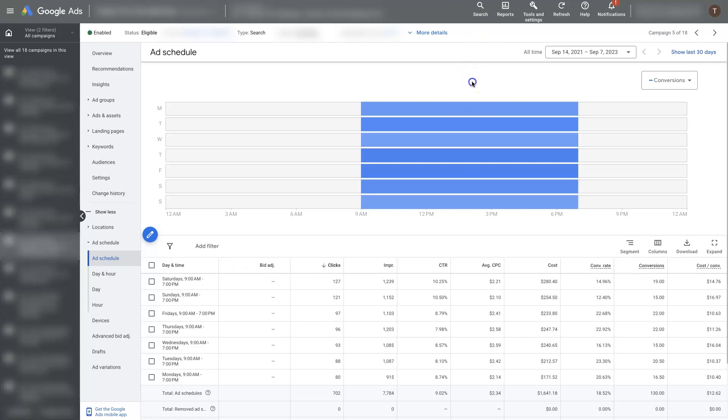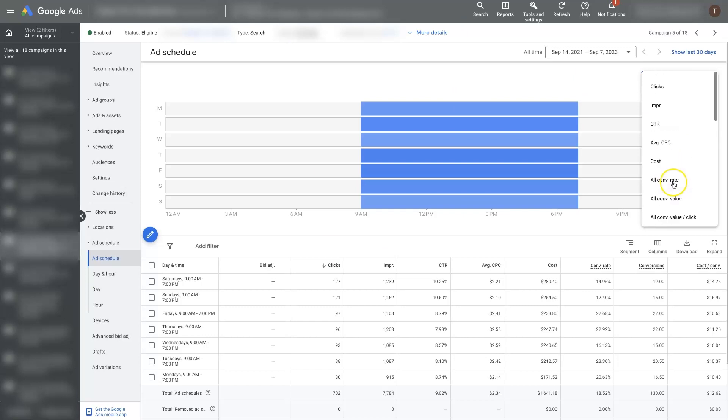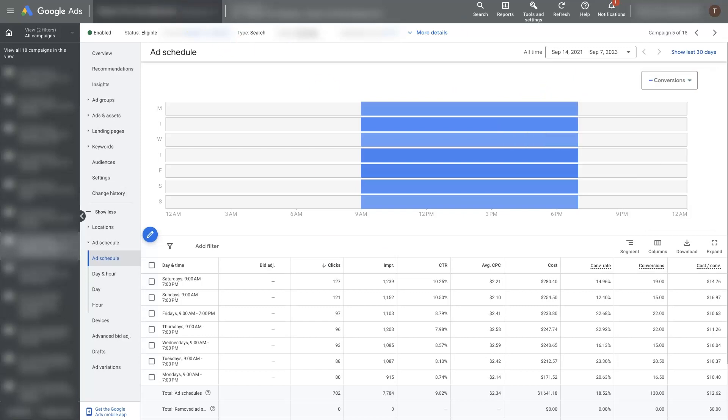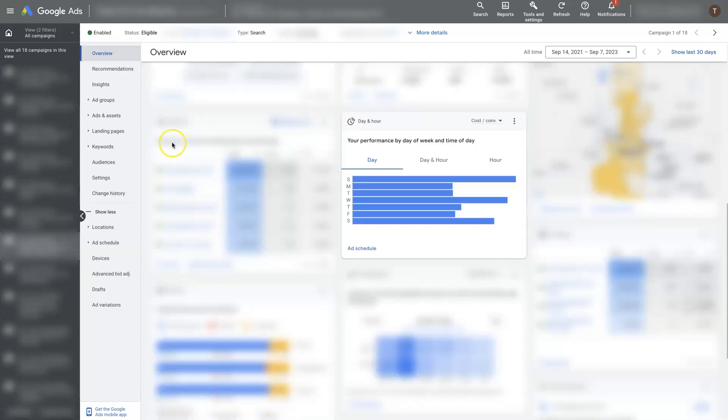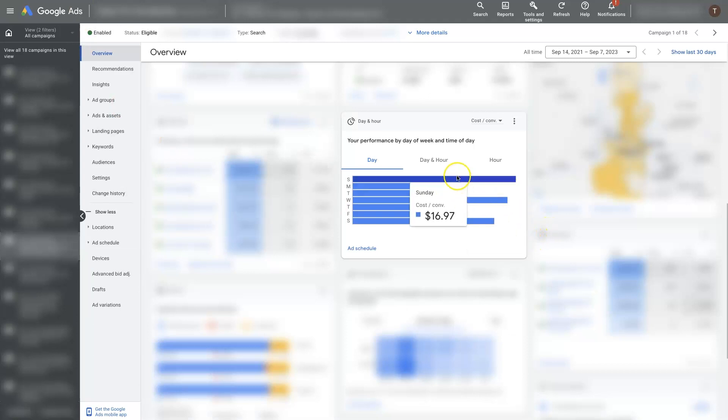And between this view where you're able to switch the measurement unit here as well as this view, you can start to break down exactly what times and days are performing best for you.